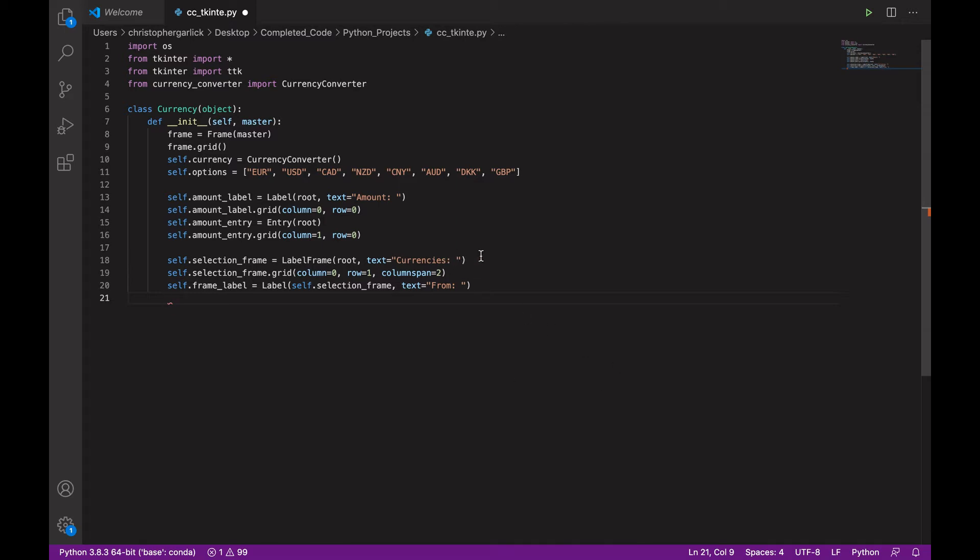So, the currencies will be a label for the whole bulk. Whereas from will be a label for the dropdown menu of which currencies the user can choose from.